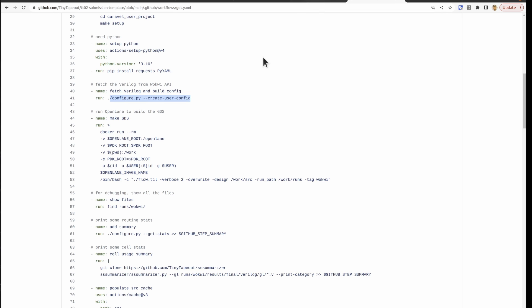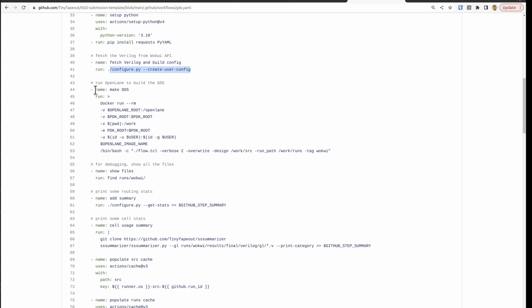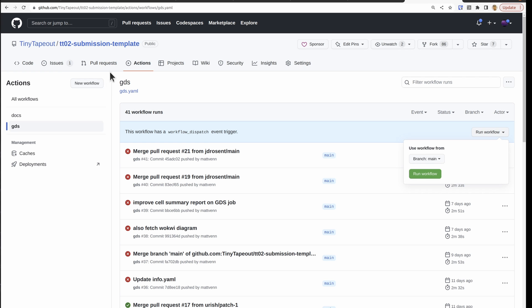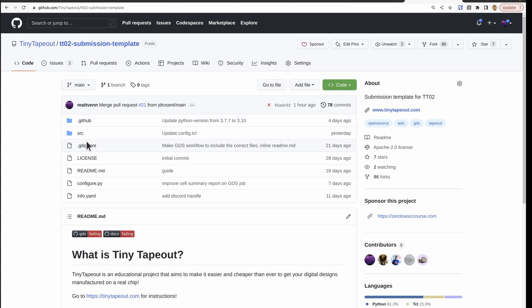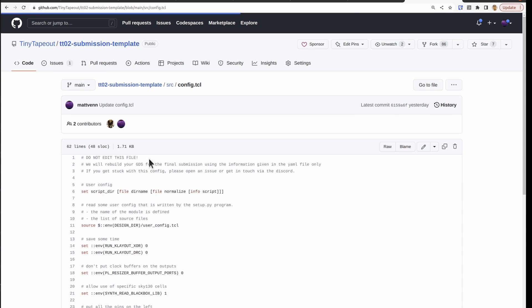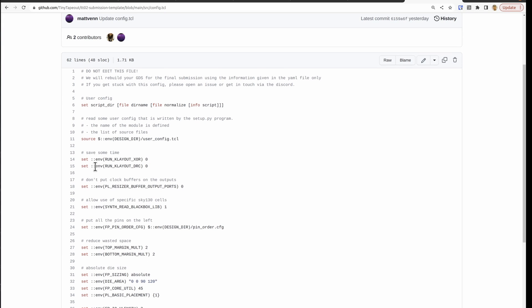So let's take a look at that, the config, because the next step is building the GDS. And one of the things that we're doing is taking the design and taking its config to build the ASIC files. So if we go to the source now, we've got the config here. And it is including a little user config. And that is the thing that gets generated by the configure Python script.